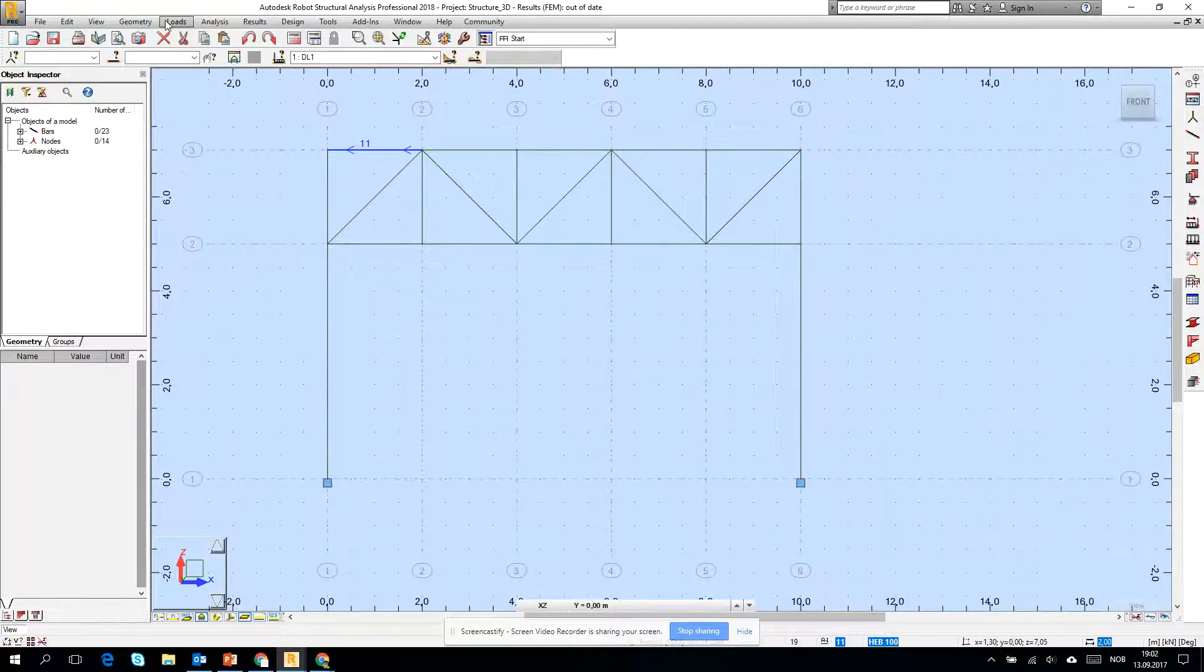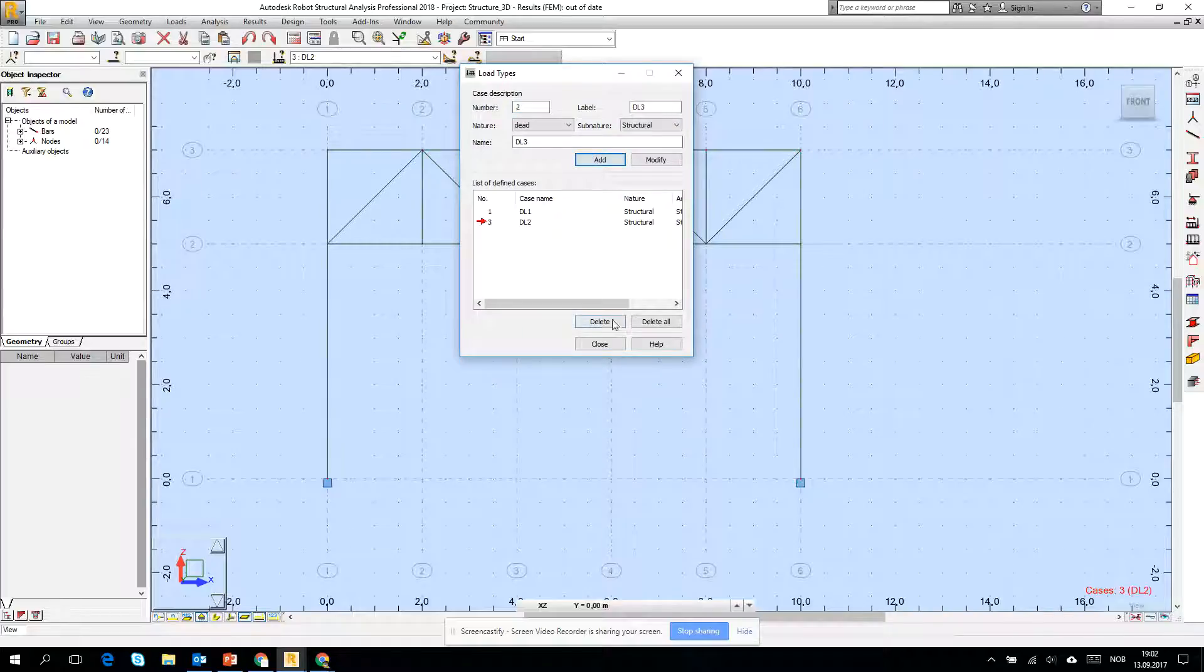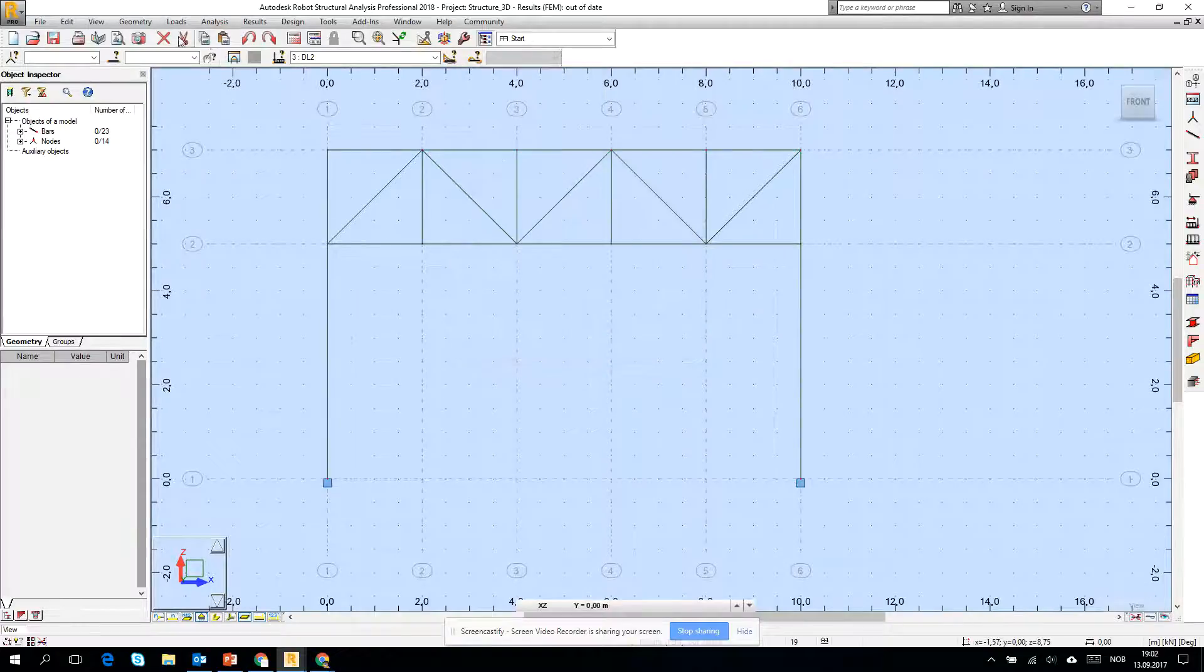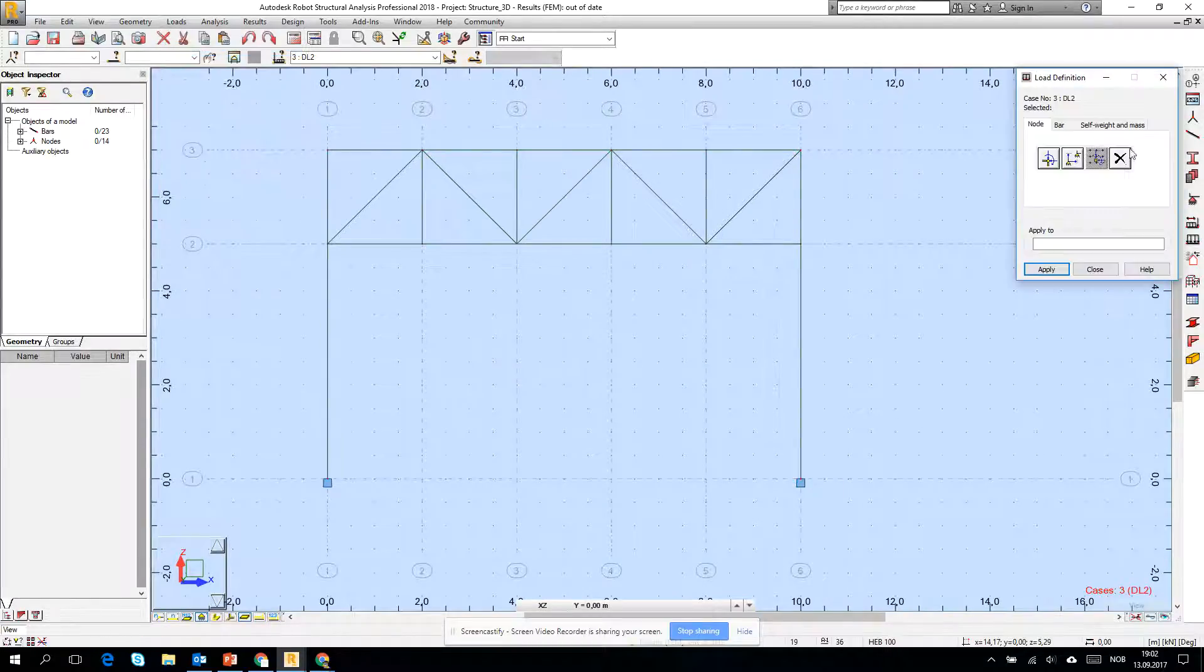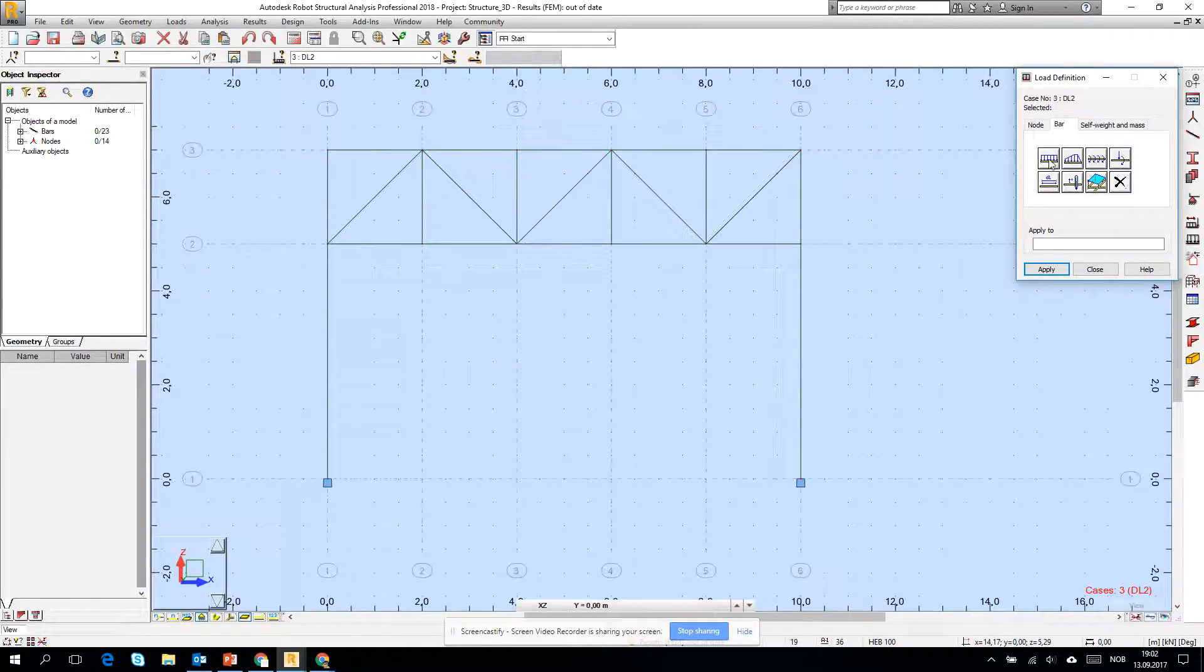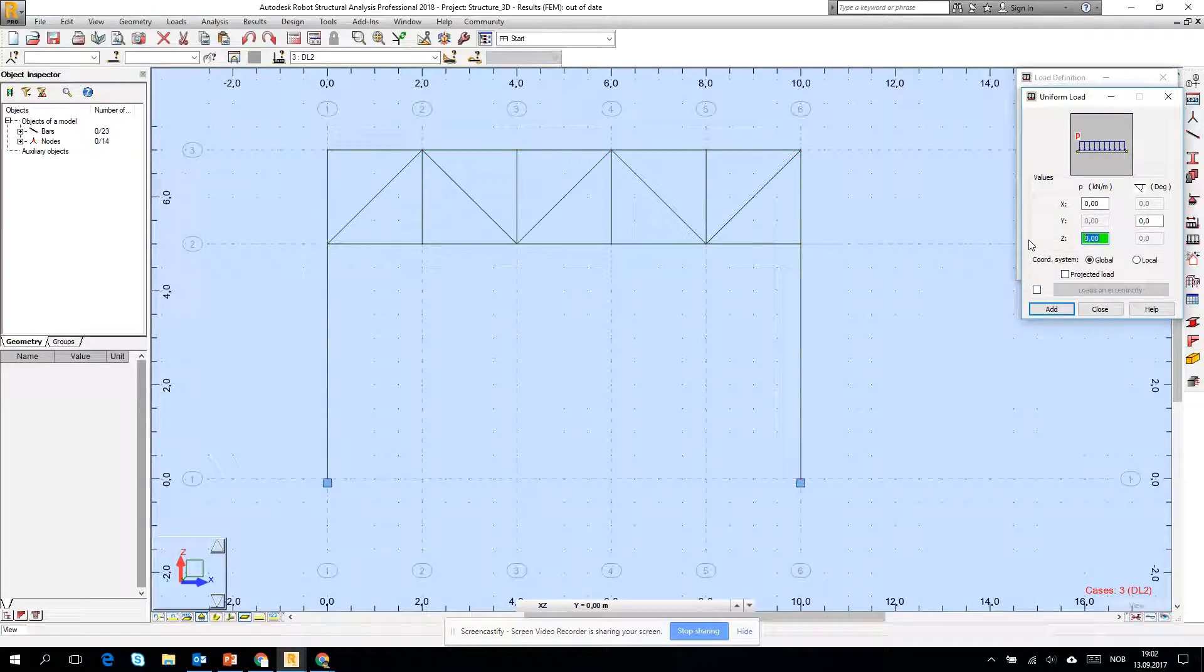Yes, I will delete and create it one more time with you. If we go to the load, load types, I want to create another dead load and go for the loads and load definition, and I want to create for example minus one kilonewton per meter on the bottom chord of the right now frame.